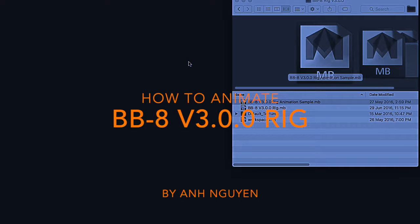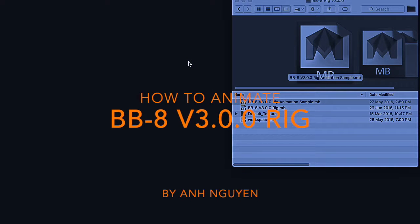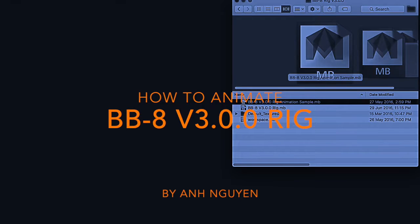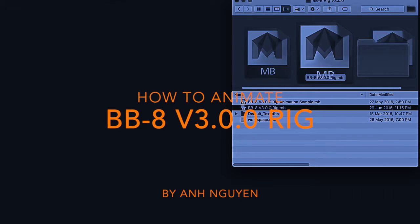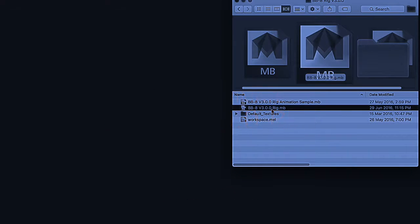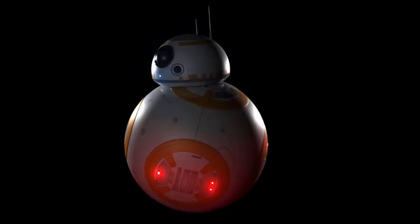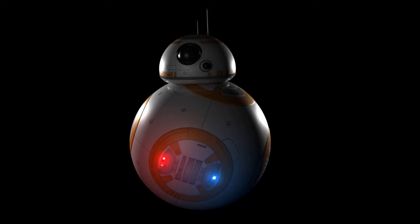Hello and welcome to Ape Animation Tutorials. In this video I'm going to show you how to animate the BB-8 rig. This is the animation that you can achieve.